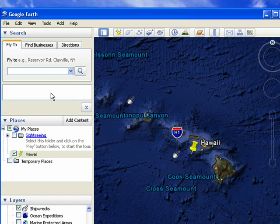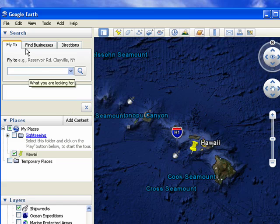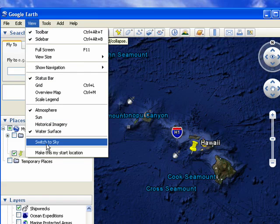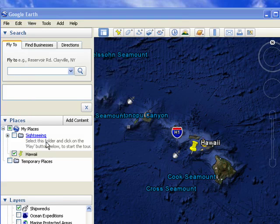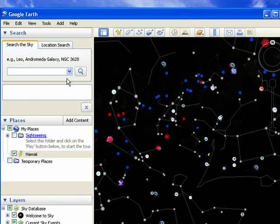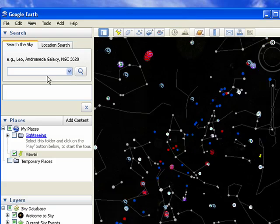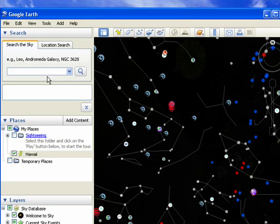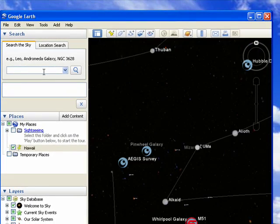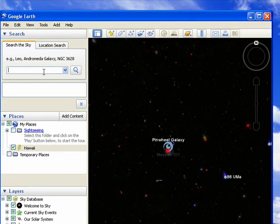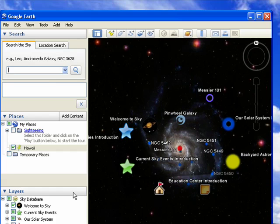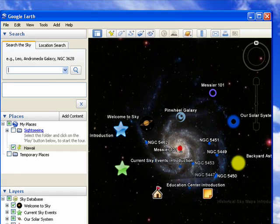We can also take a view in space, switch to the sky, and there's lots more information available on space as well. So this is Google Earth 5, and that's your breaking news tutorial.